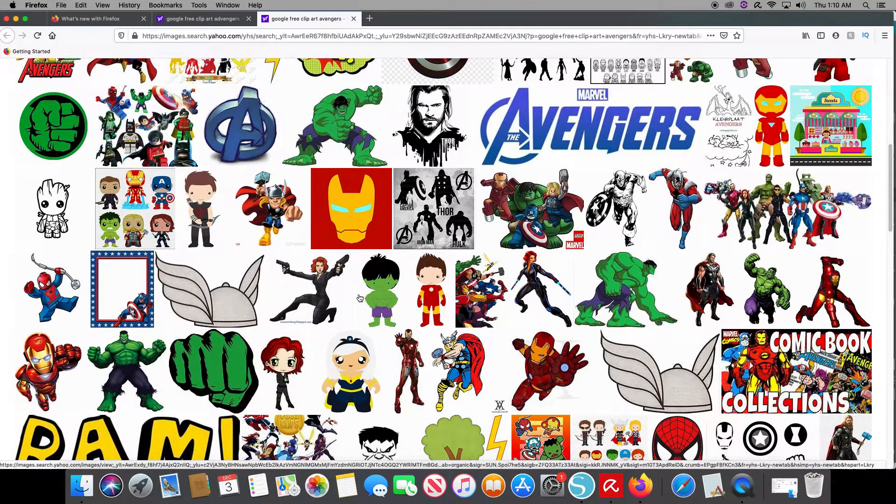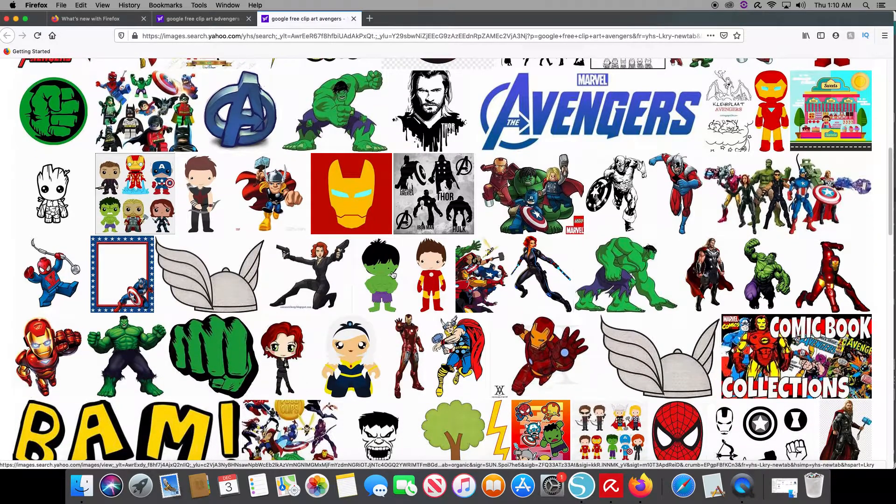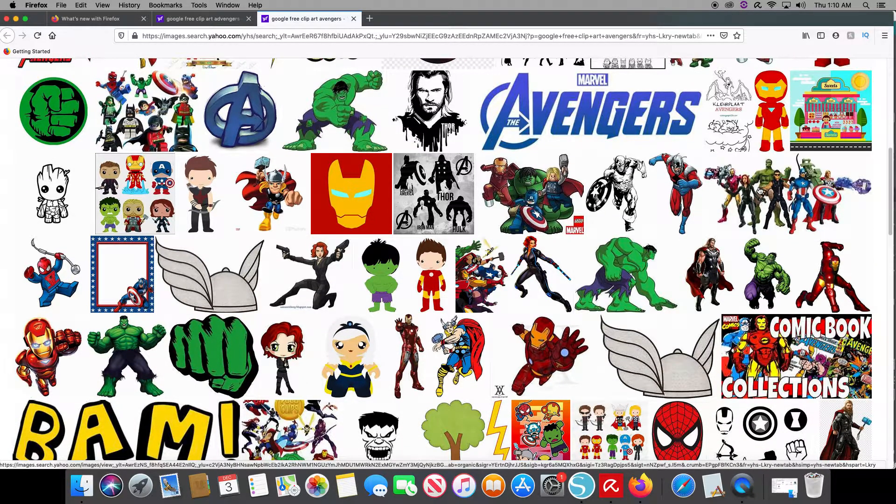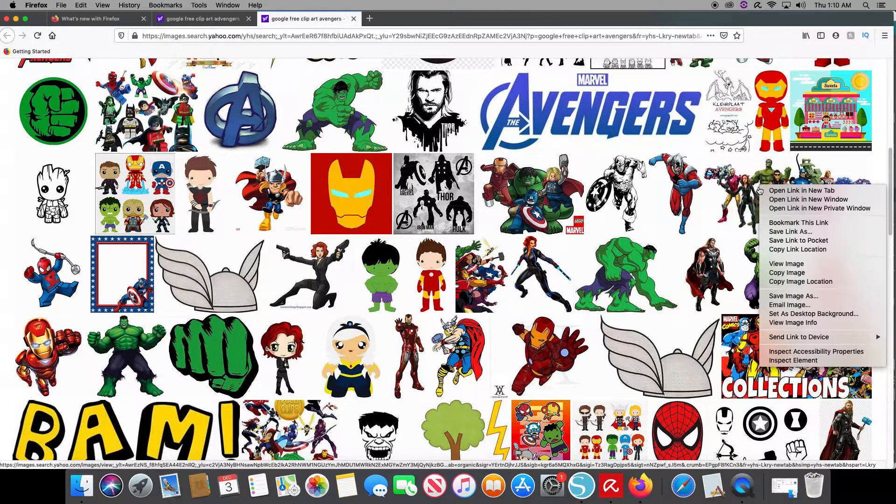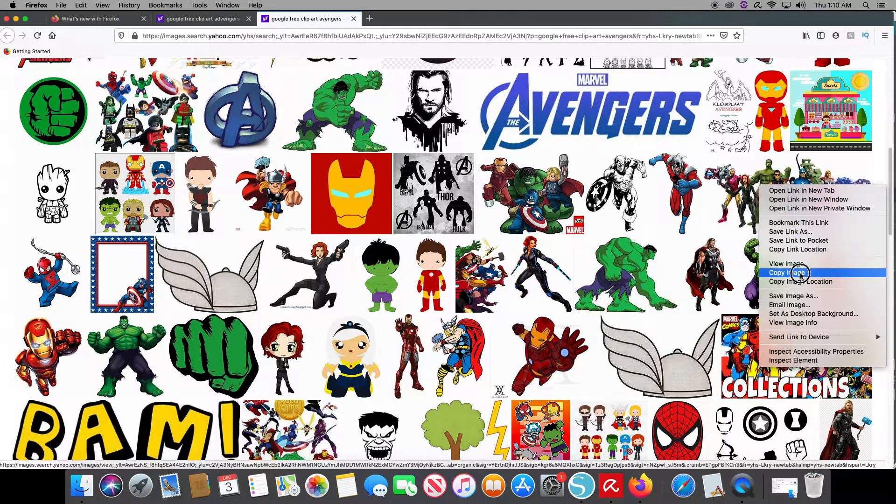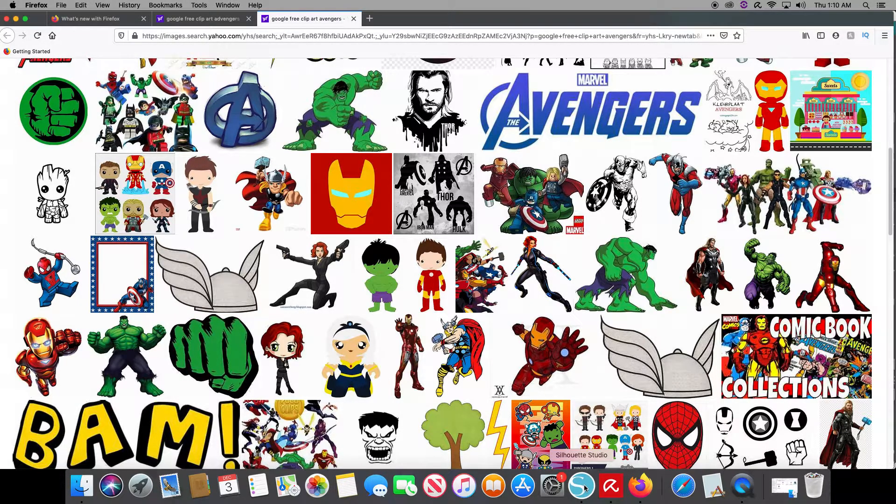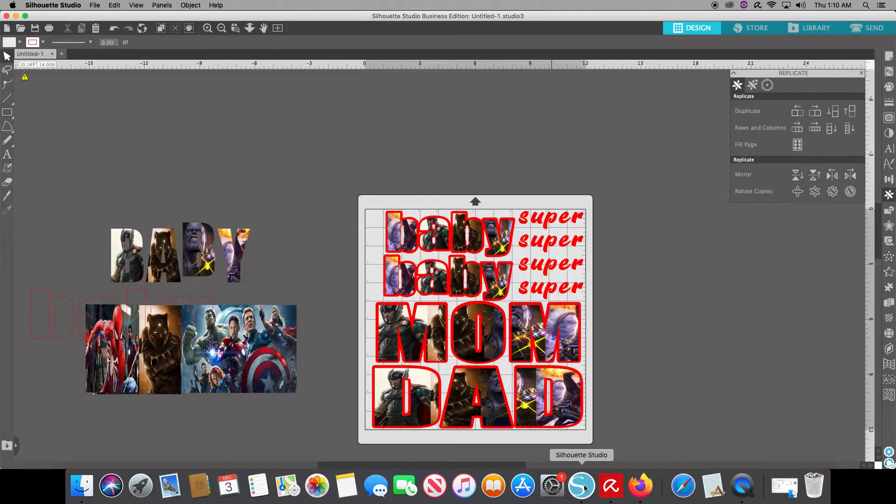And I'm just simply going to take one for the sake of doing so. We're going to take this one, right hand click on the copy image, come back to Silhouette Studio.